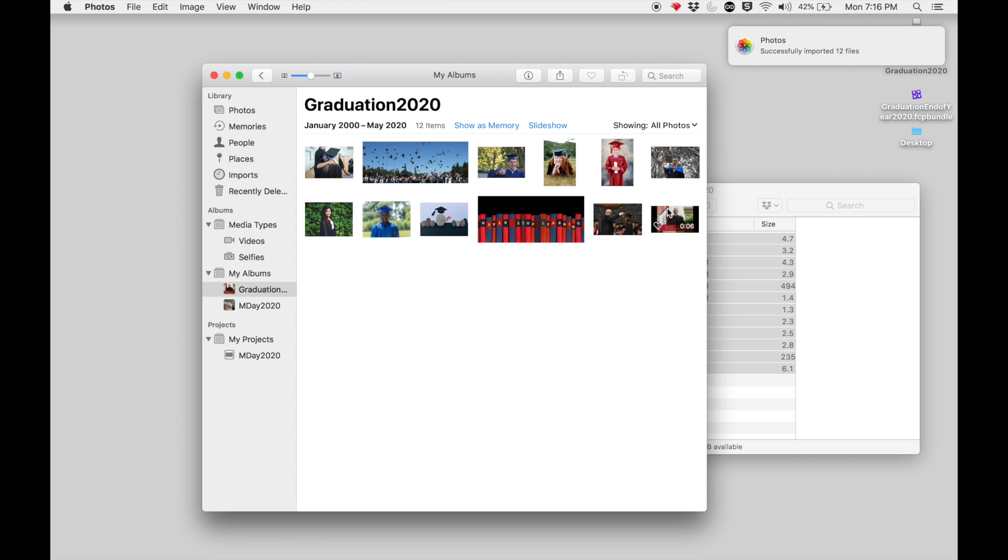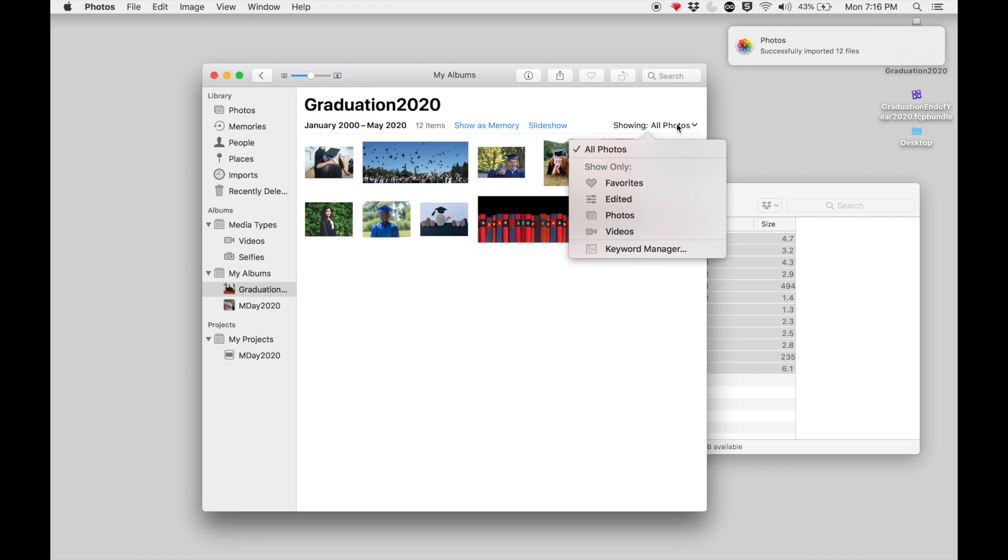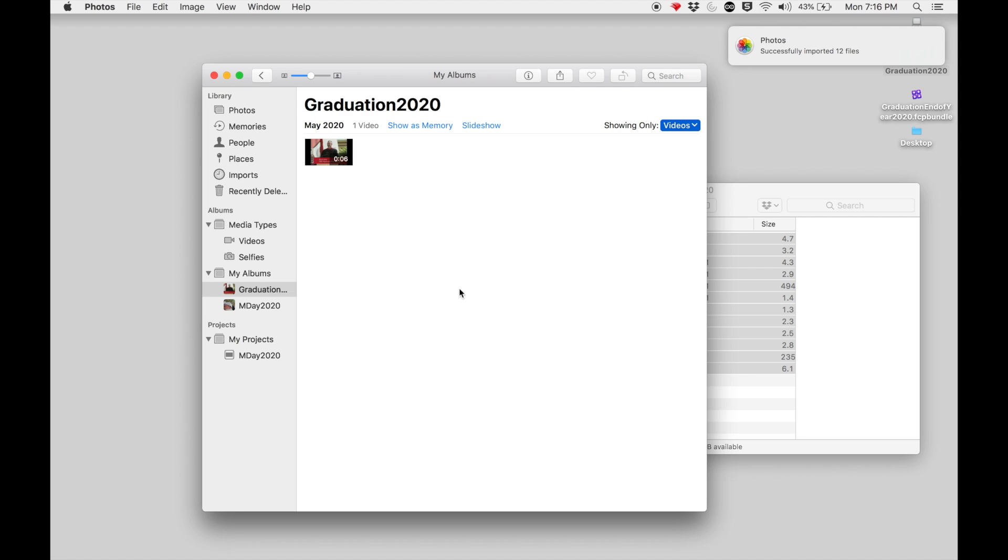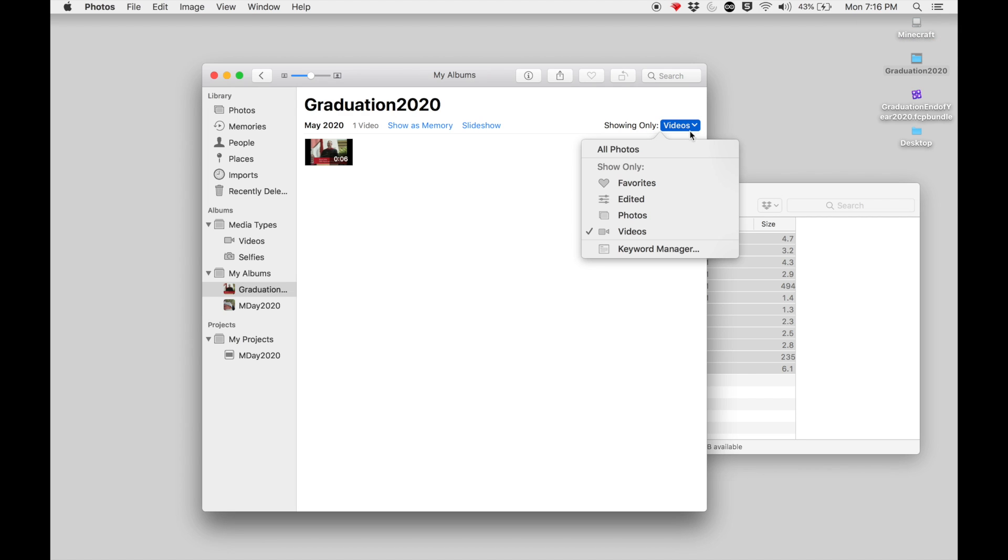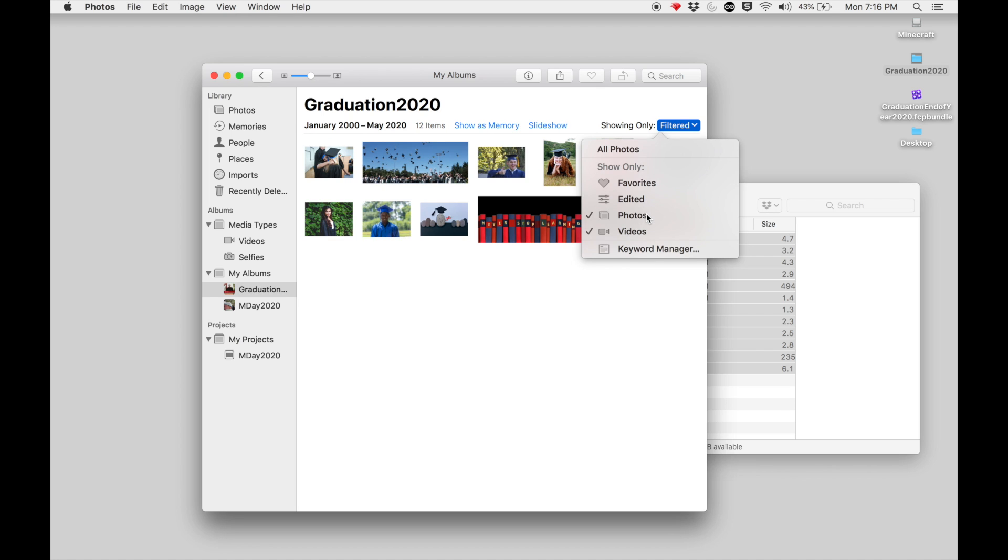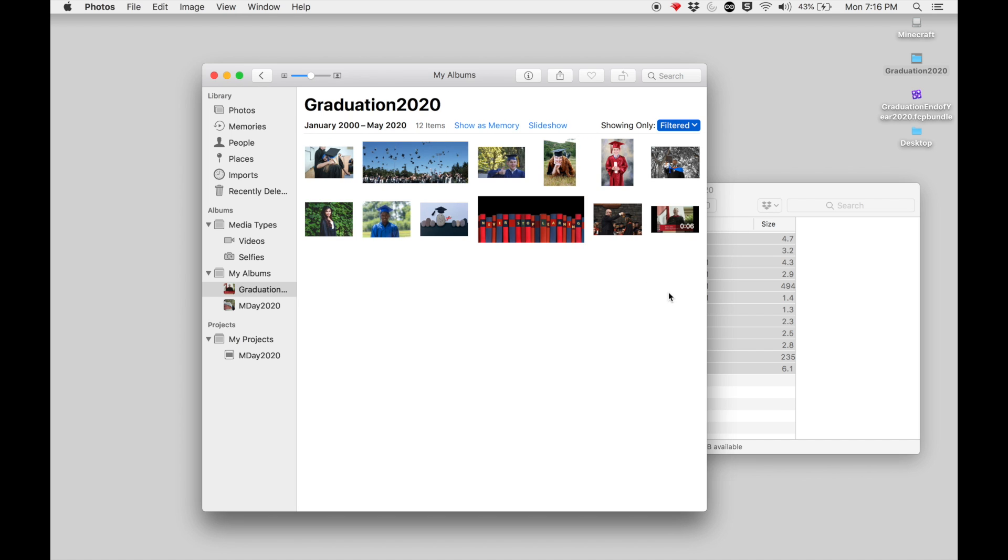Now this shows all the photos that I have imported, as well as if I switch this it will show me the videos that I have imported. In this case I have just one, and so I have all my images imported inside here.